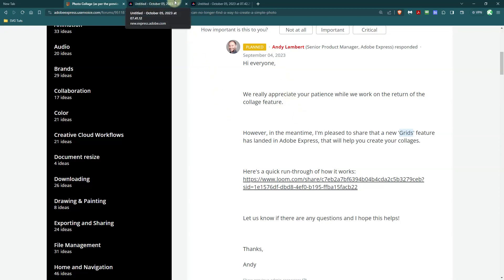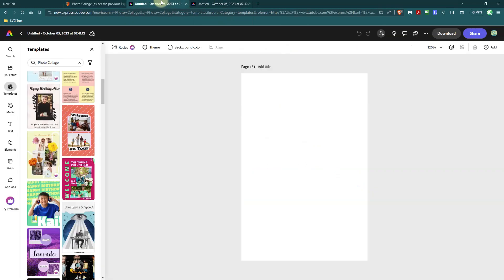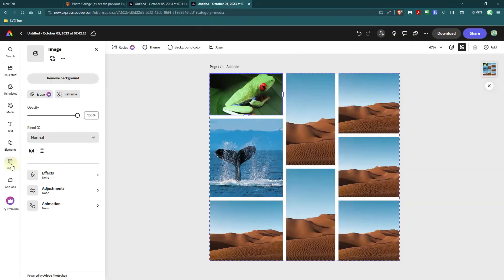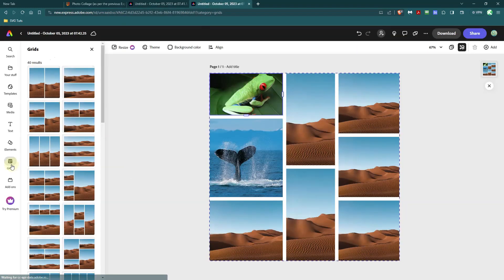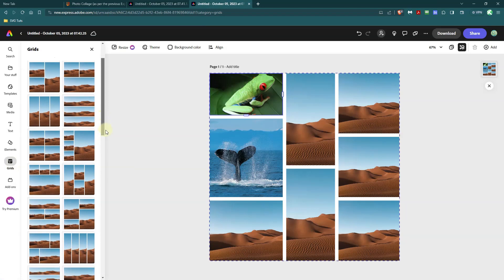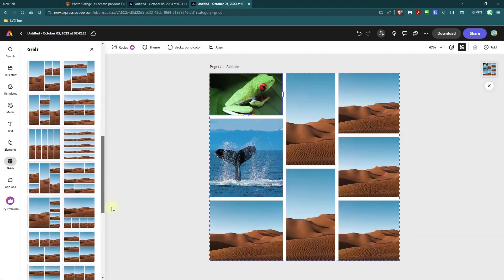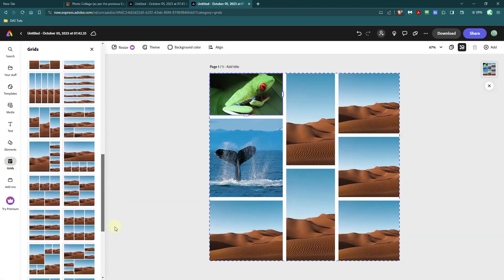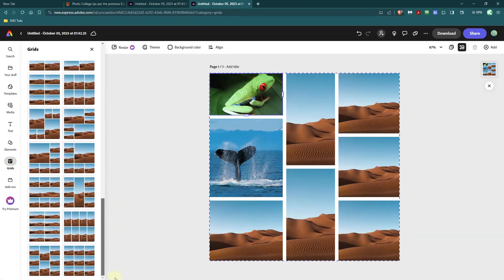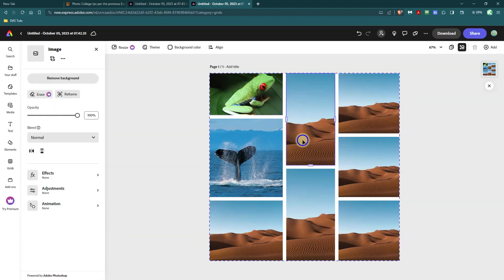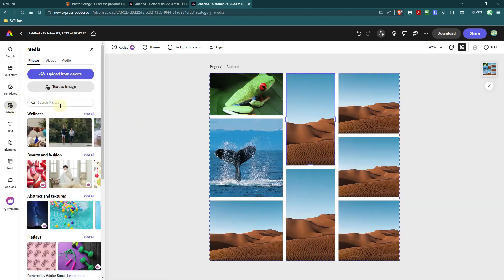So in the meantime and in between time, you have 40 grids to choose from and you can make some adjustments to these grids, but you're limited to what they offer here. I don't know if they're going to add any more. And just remember that in order to get your images into the grid, you basically bring them in one by one.